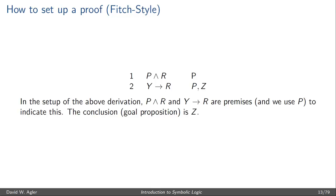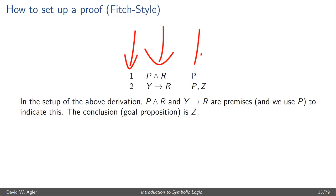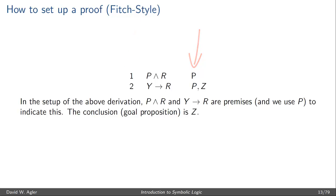Setting up the proof is relatively straightforward: simply stack all of the provided formulas in a column, number them, indicate in the third column that each formula is provided, and write any notes or the goal formula in that third column as well.